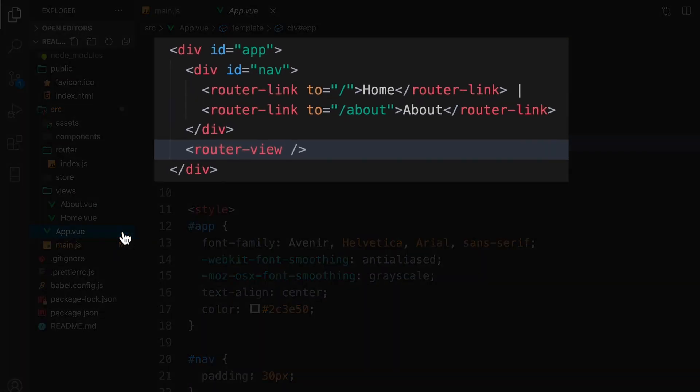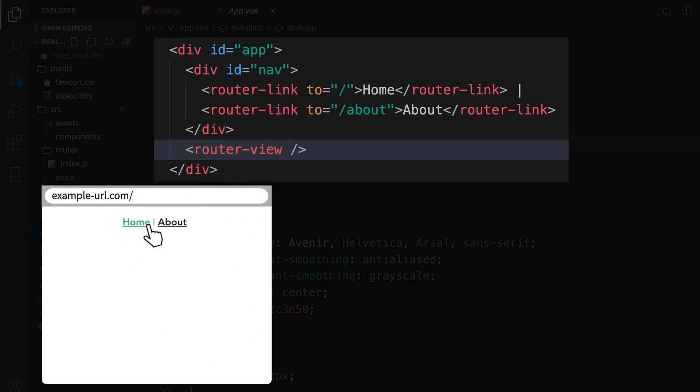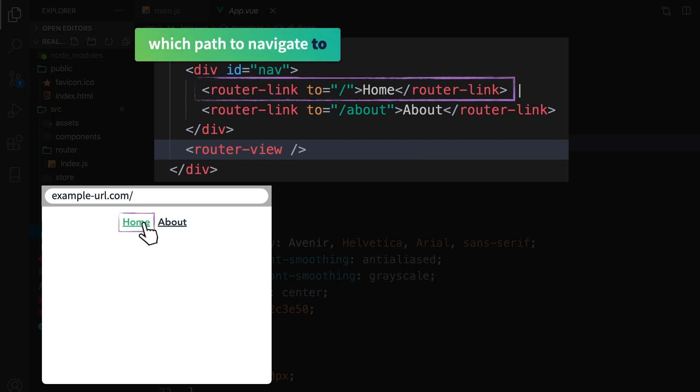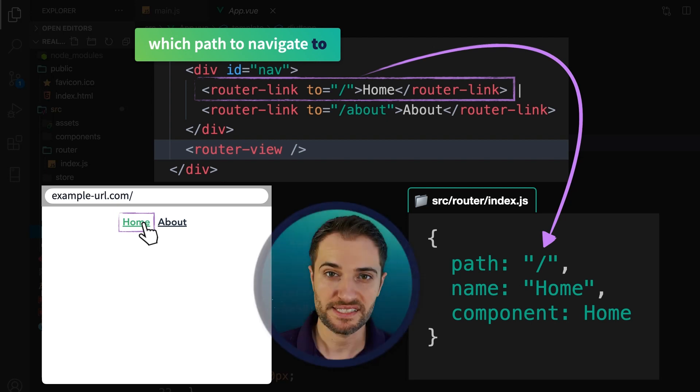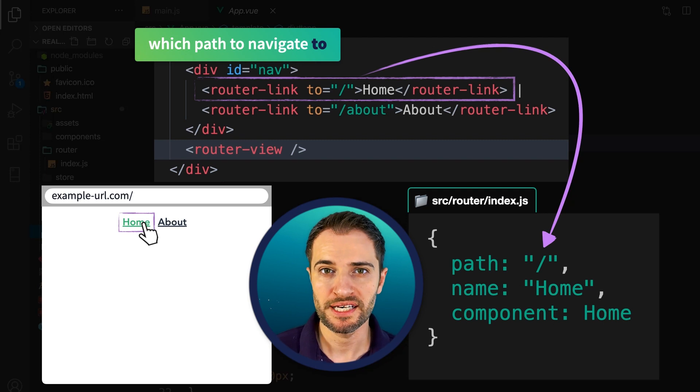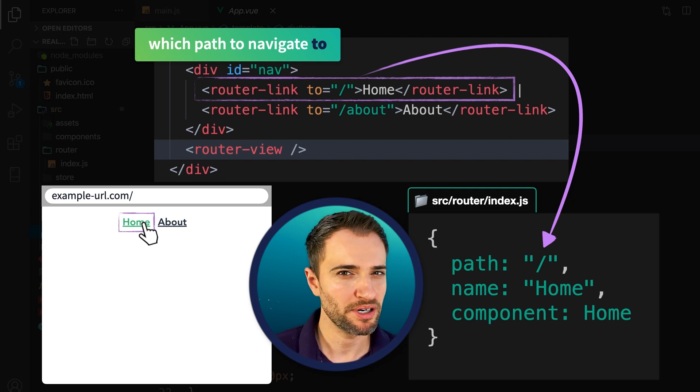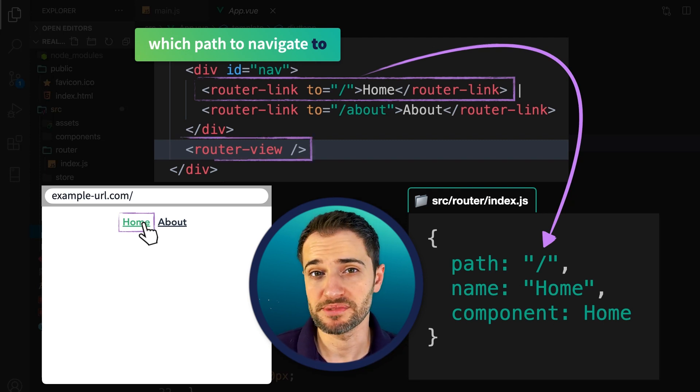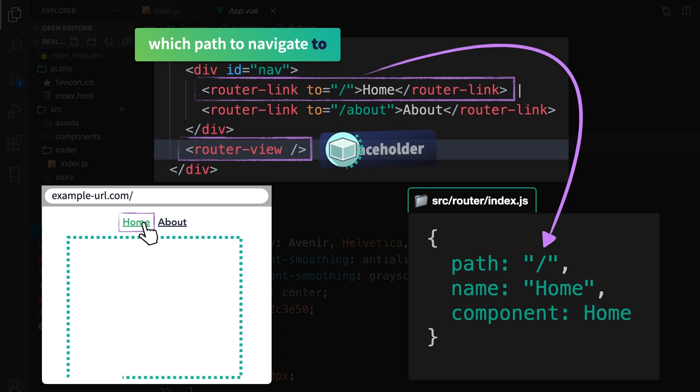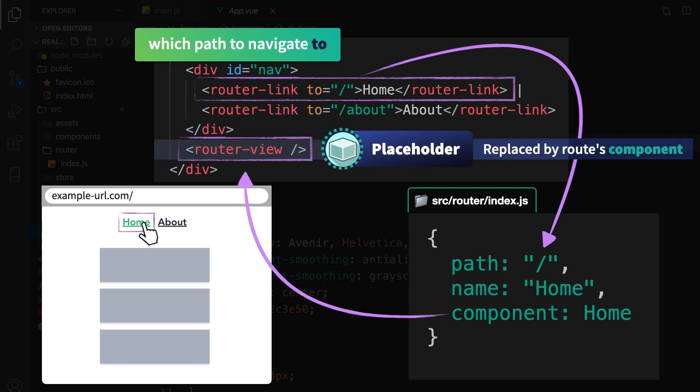Notice here in the template, there are these router links along with a router view component. These are built-in components provided to us by Vue Router. When a user clicks on this home link, they're actually clicking on this router link here, which has a to attribute specifying the path that we want to navigate to. And when we navigate to that path, because of this route object here, Vue Router knows which component to load up. In this case, we're loading up the home component, but where do we put it? That's where the router view comes in. This functions as a placeholder that is replaced by the route's actual component.